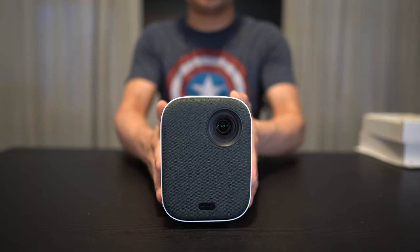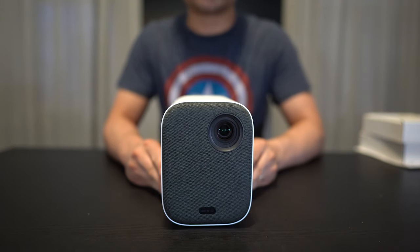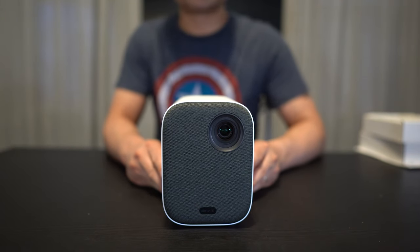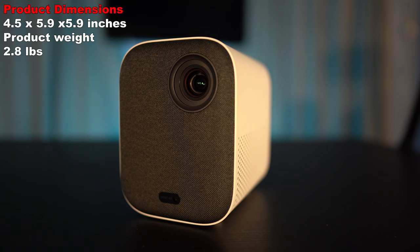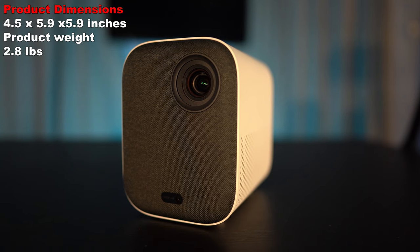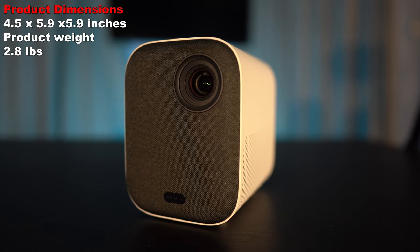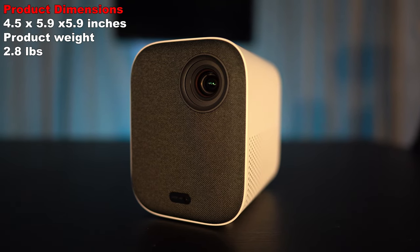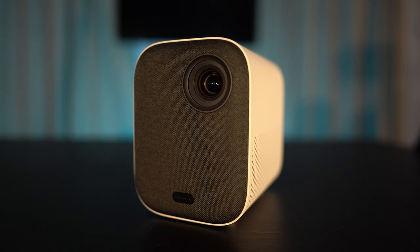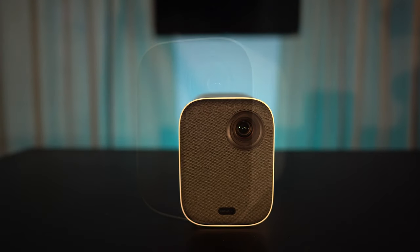As the name implies, this is a compact projector. It measures 4.5 inches wide by 5.9 inches high by 5.9 inches deep, and it weighs a light 2.8 pounds.